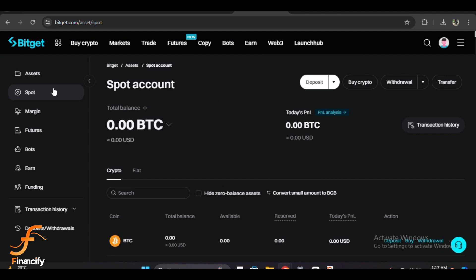Now that you are inside your wallet, you will want to locate the Swap option. You can find it at the top of your dashboard or under the Trade section in the menu bar. Click on that and it will open the swap interface.